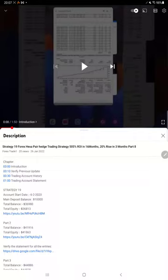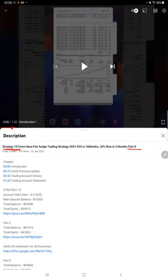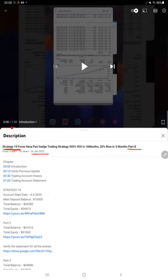Hello everyone, welcome to Forex Straight One. Today's strategy update is regarding Strategy 19 Part 9. The last video was Part 8, published on 26th of January, and as you know, within 20 days we are back with a new update.